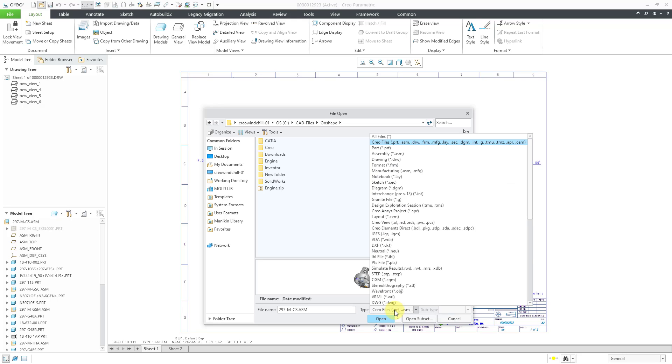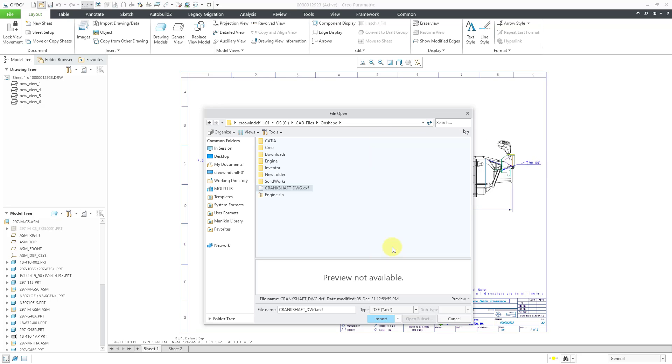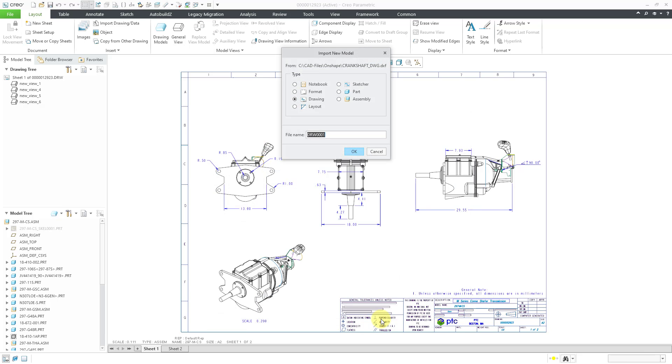Right now the type is set for Creo files. If I go to the list, you can change to all files or you can choose DXF explicitly. Here I have the DXF file. You'll notice that the open button has changed to import. I'll click on import.